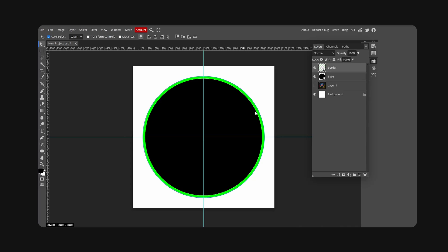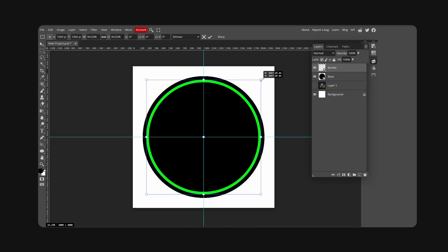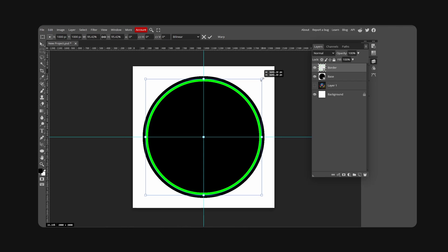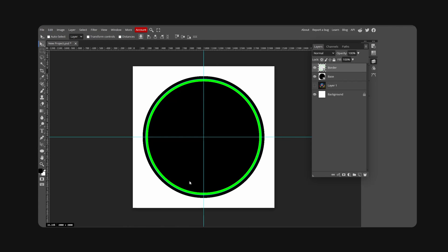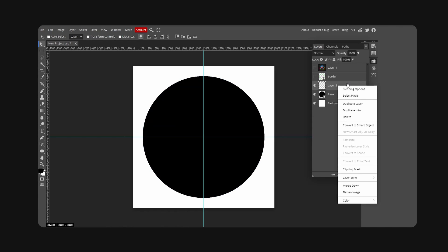Now hit Ctrl+Alt+T on your keyboard to open up transform. Hold Alt and scale this shape slightly down like so. Hit Enter once you're set. We're going to stylize the base, so I'm going to hide the border for now. Make a new layer, right-click, and hit clipping mask.